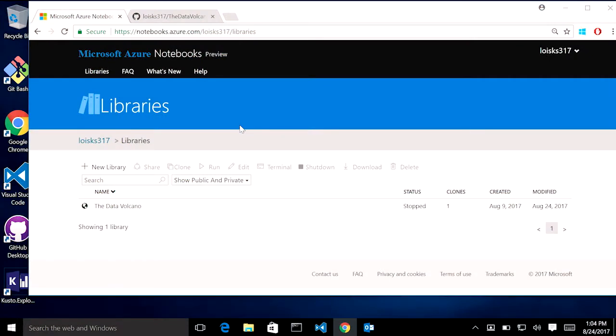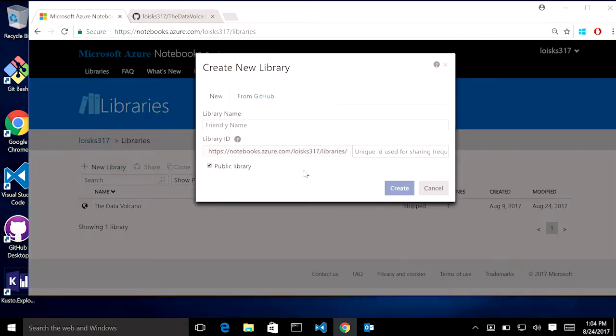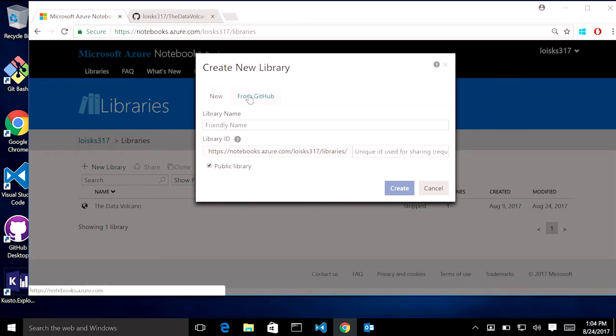This was created last week, last week to the day, by developers on the Azure Notebooks team. Awesome. So really quick, coming in, you can clone from GitHub. You go in, you go like you're creating a new library, you click from GitHub,